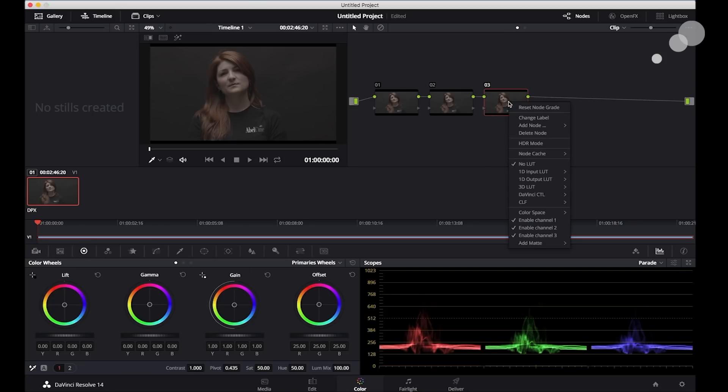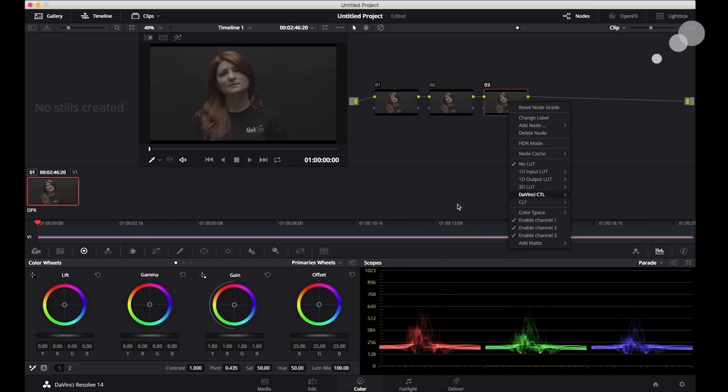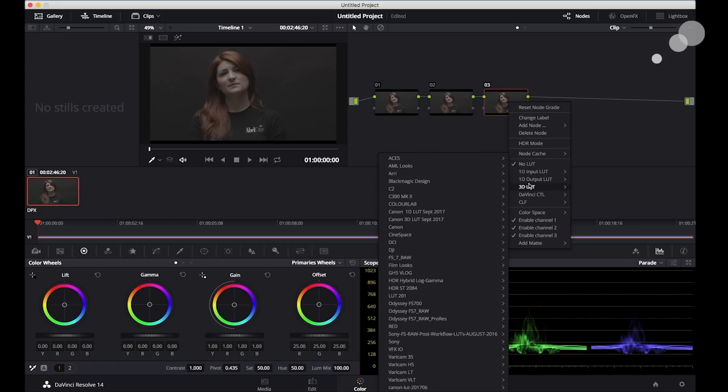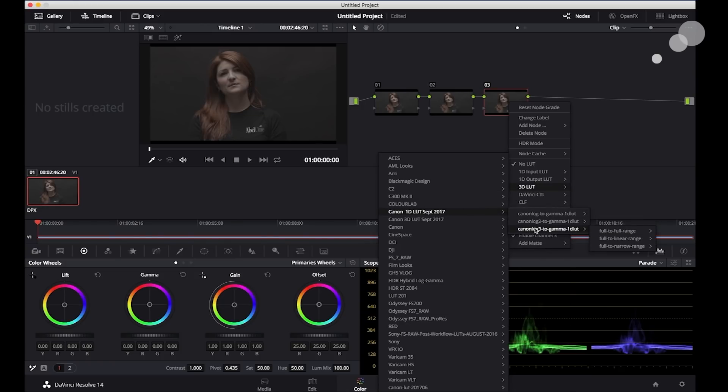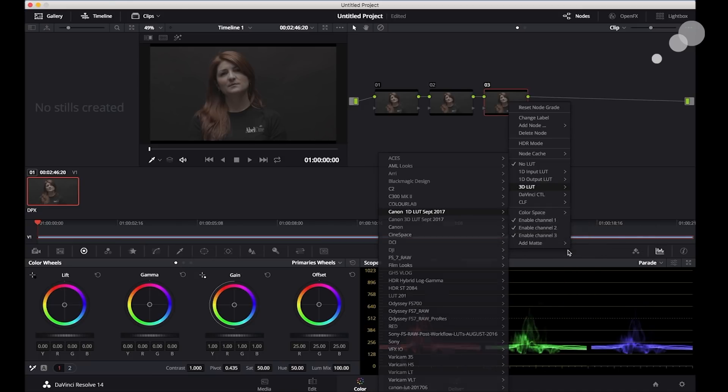So I'm going to go in and I'm going to delog this to see how it looks. And I downloaded some LUTs from the Canon website. So I'm going to go in and do the log three. And I'm going to do 709s and just choose the basic.